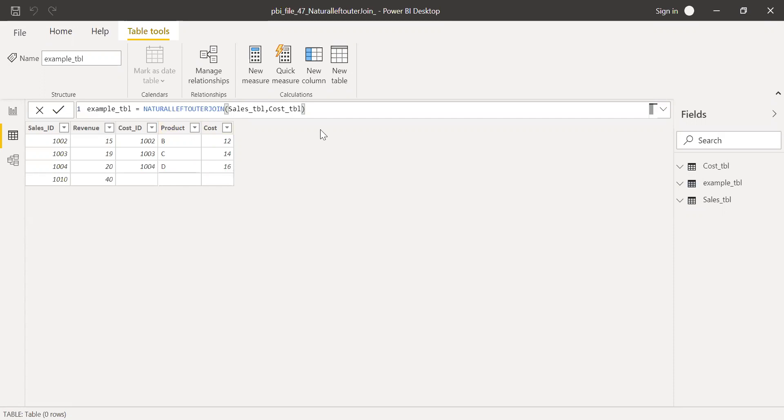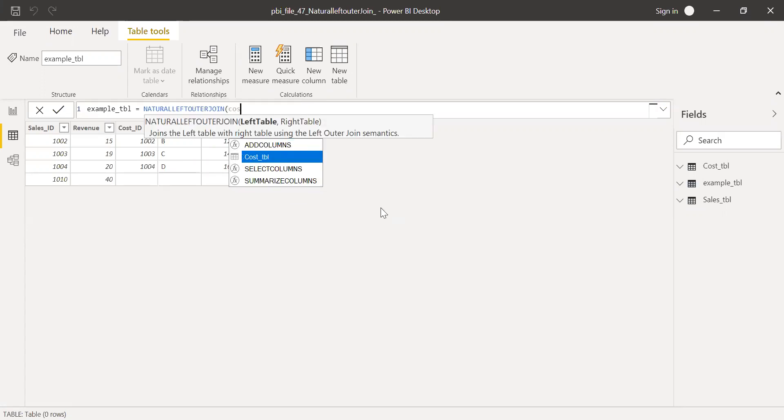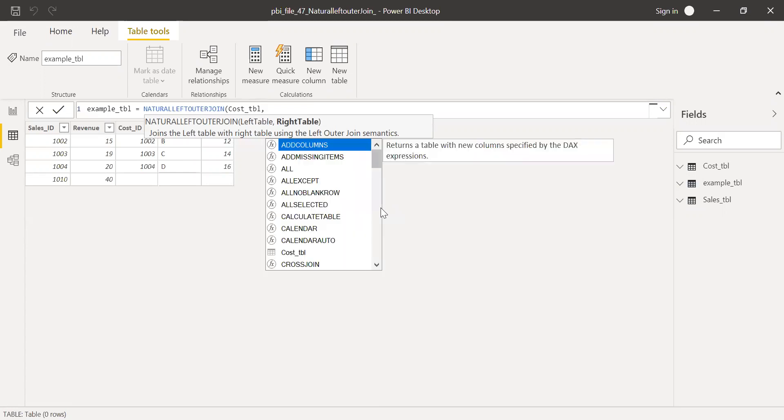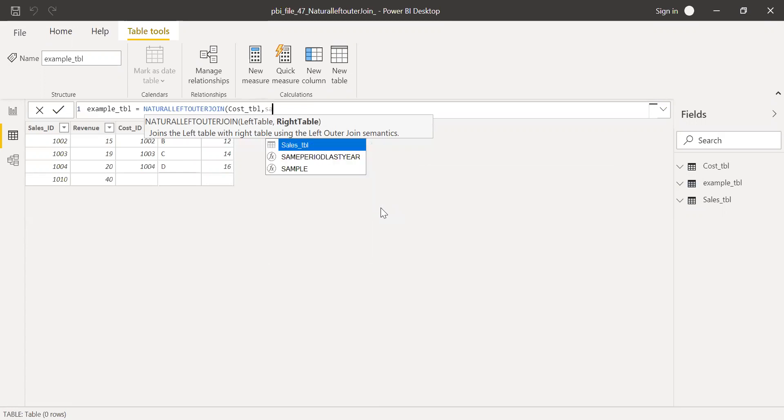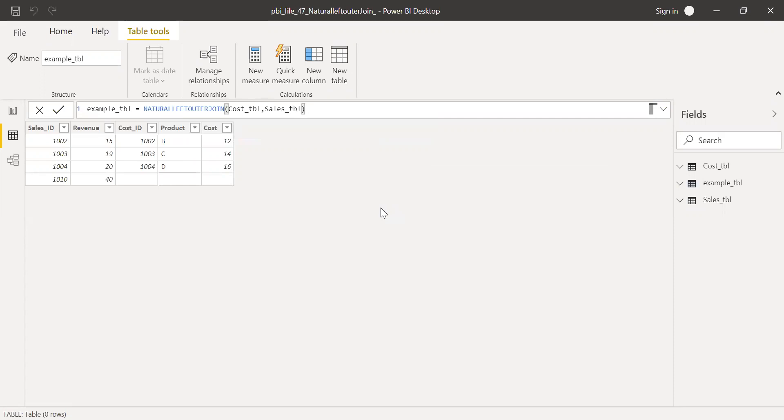So this is how we can use natural left outer join. If I change this order here, instead of sales table, let me enter the cost table first, and then the sales table as a second parameter, and hit enter.